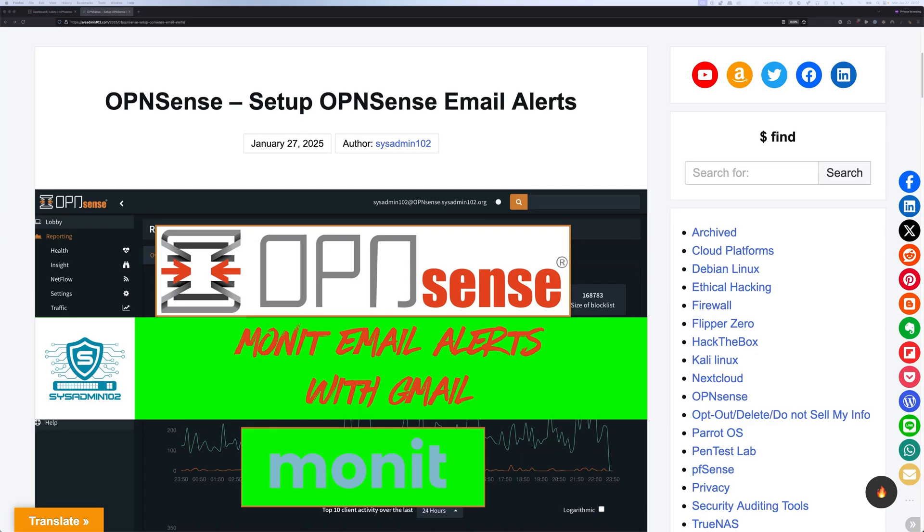Hello everyone, welcome back to another video from SysAdmin 102. In today's video, I will show you how to set up email alerts using Monit on OPNsense. Like always, thank you for your support and if you think the video is helpful, don't forget to subscribe, like, and share. Before we get started, we're going to go over some of the requirements.